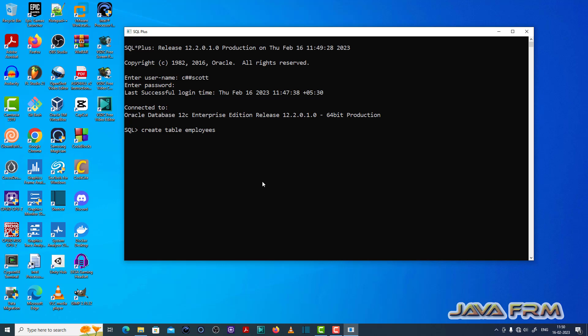Now I am going to create one table called employees. So employee number, assigning number data type and it is a not null column.